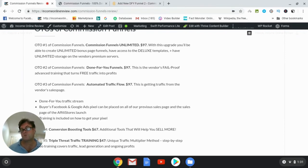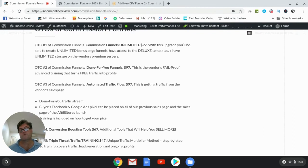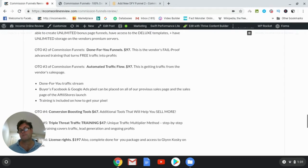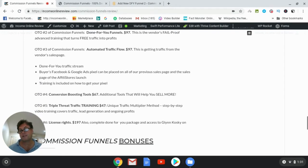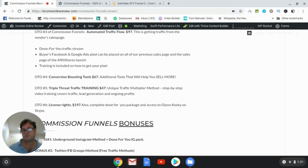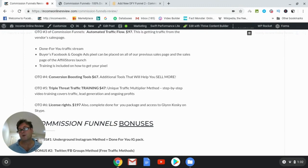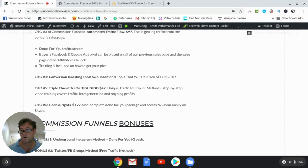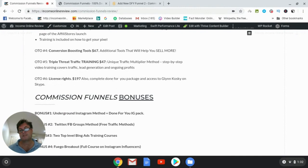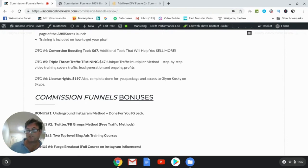OTO number two is the vendors' fail-proof advanced training that turns free traffic into profits. OTO number three is getting traffic from the vendor sales page, and this is using remarketing pixels and you'll be able to go ahead and take advantage of, essentially leverage their traffic that hits their sales page and you'll be able to market to that traffic. OTO number four, conversion boosting tools that will help you sell more. OTO number five, triple threat traffic training. This is unique traffic multiplier method, video training that covers traffic, lead generation, and ongoing profits. And then OTO number six, which are the license rights.